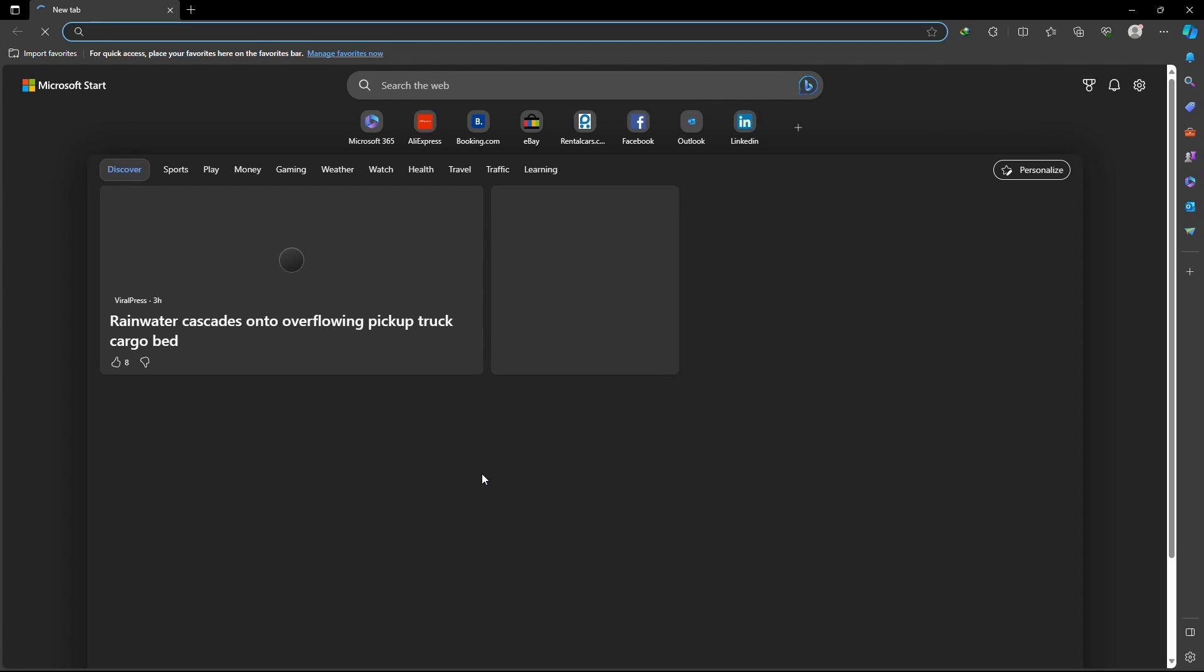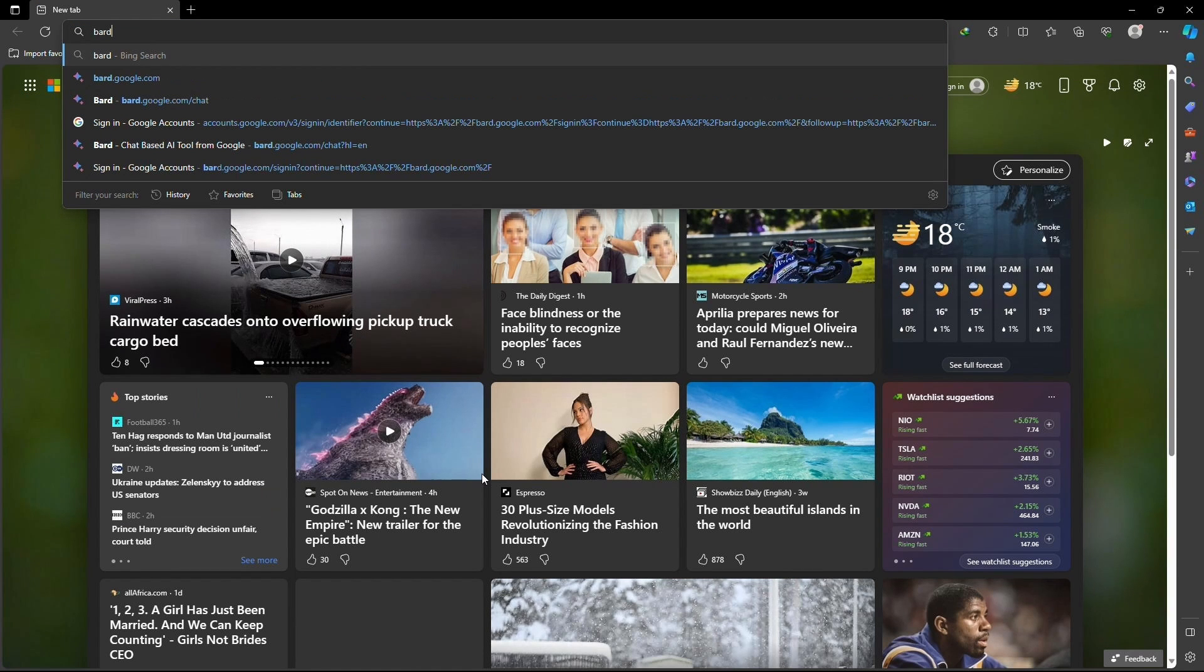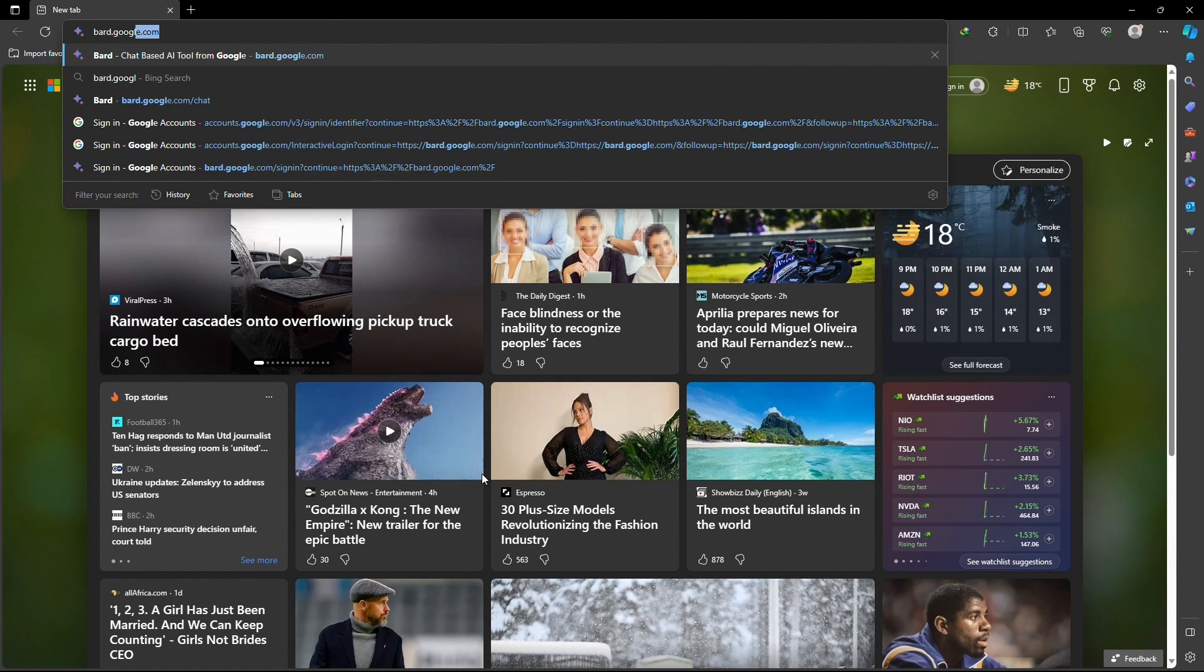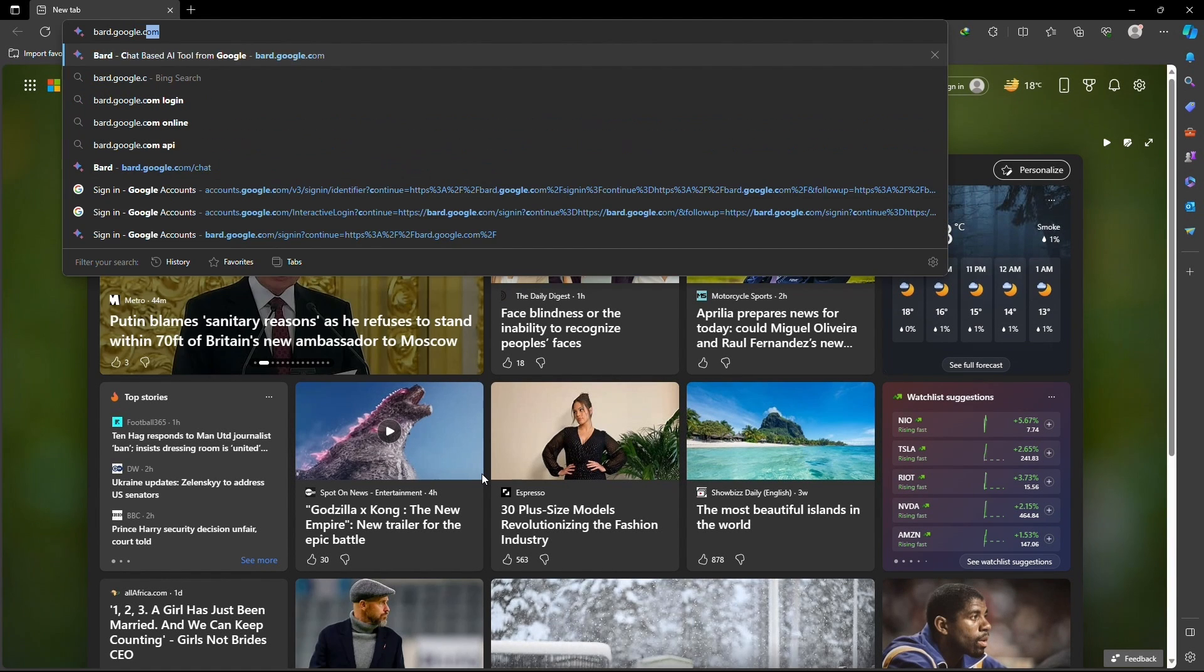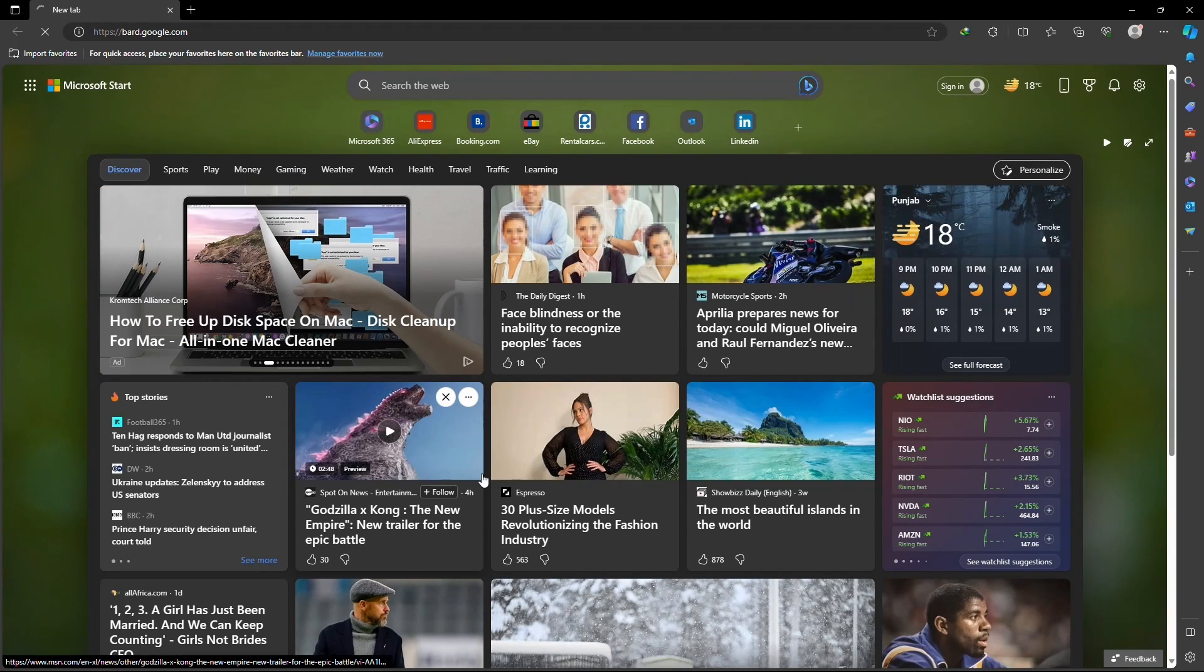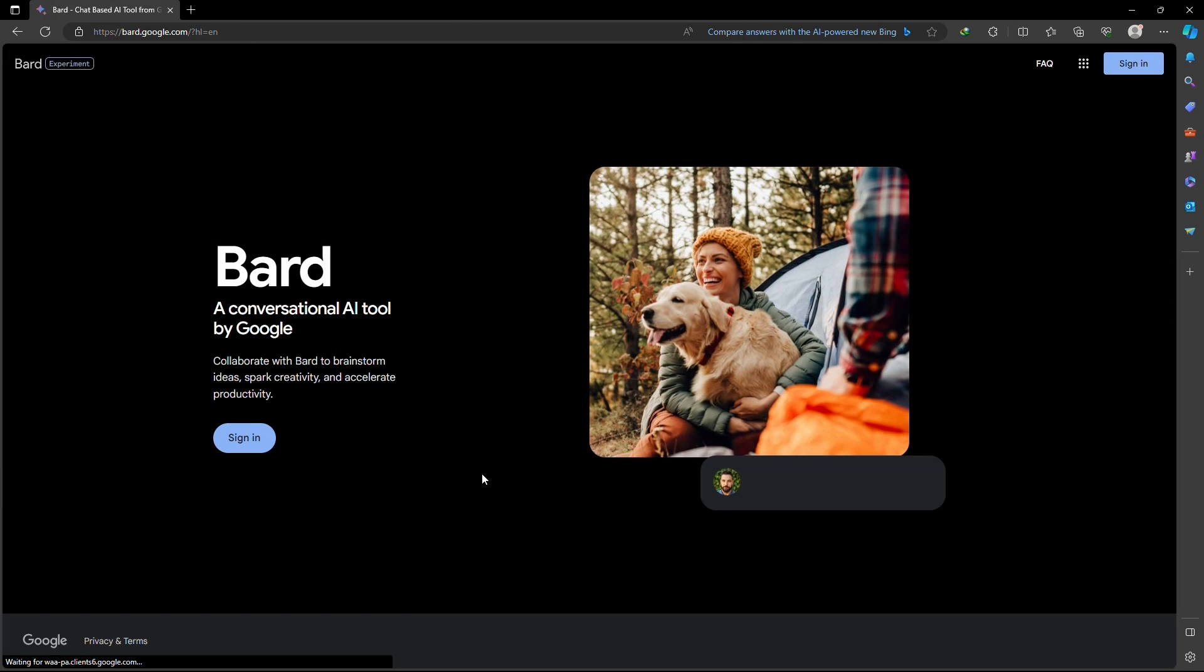First, open up any web browser that you use, but the steps may vary a bit depending on the browser. Once the browser is opened, go to the URL box and type bard.google.com and hit enter. Wait for the page to load.